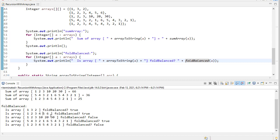This one is not fold balanced because we have small values here, large values here. Three plus ten is 13, but two plus 20 is 22. This array is fold balanced because you can see that six is the middle value, and then one and five add to six, two and four add to six, and so on.